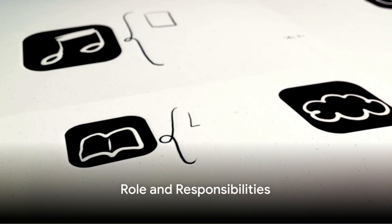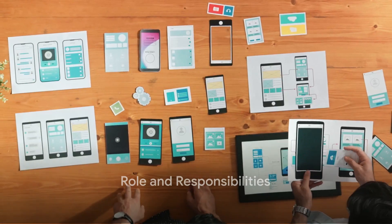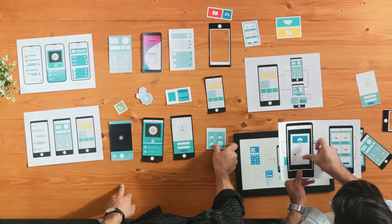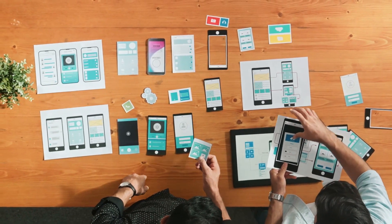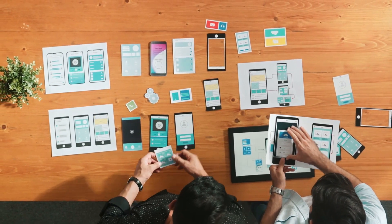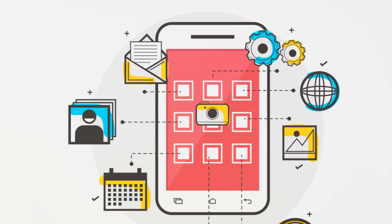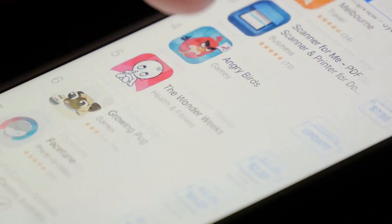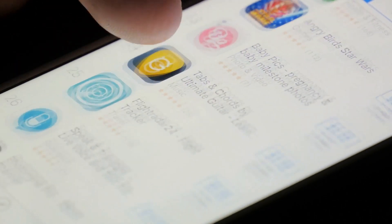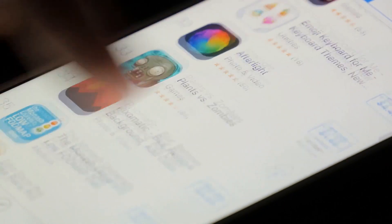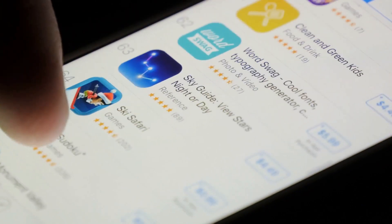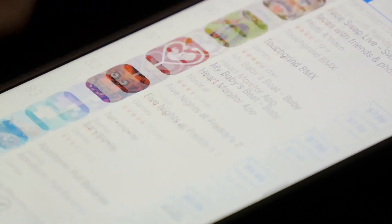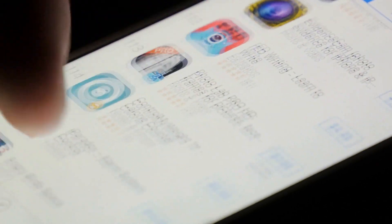So what exactly does an iOS app developer do? In the simplest terms, they're the masters behind the apps you love on your iPhone or iPad. They're the creative brains that take an idea and turn it into a functioning app. From designing the interface to coding the software, every step is handled by these tech maestros. They're responsible for creating, testing, and updating apps, ensuring compatibility with different versions of iOS and various devices like the iPhone, iPad, and iPod Touch.